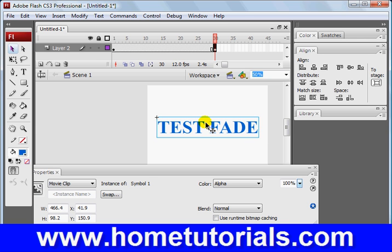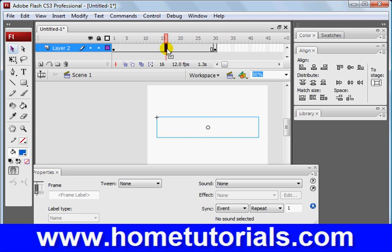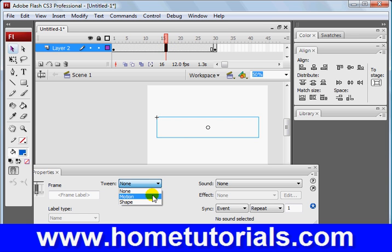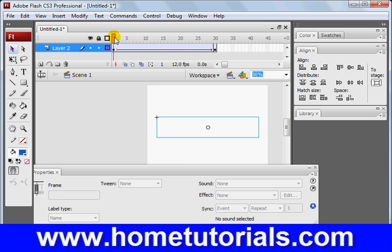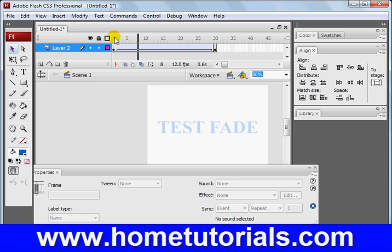And then at the end, we're going to click on the symbol. And we want the alpha back to 100%. Now we're going to use a motion tween in between the two. And notice what effect we have.